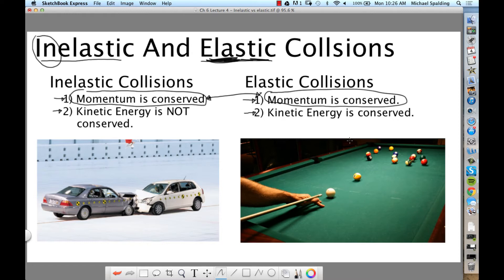What does it mean to say that kinetic energy is conserved? This sort of collision is pretty noticeable if you ever see one. If you have a collision where kinetic energy is conserved — say like this apple and this ball — if these collide and it's elastic, the objects come in, they collide, boing, and they keep going with the same total kinetic energy. The total kinetic energy before equals the total kinetic energy afterwards.